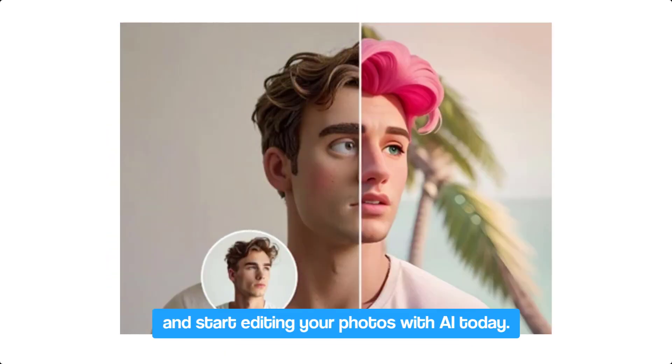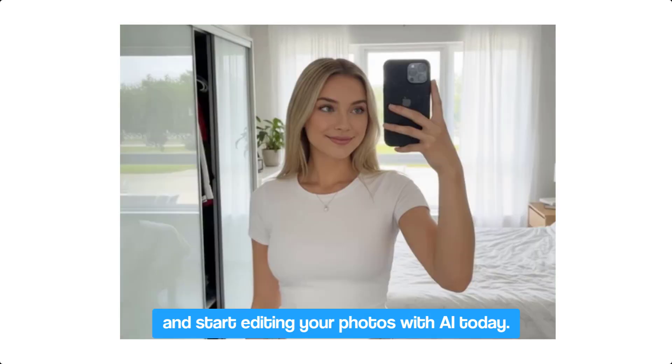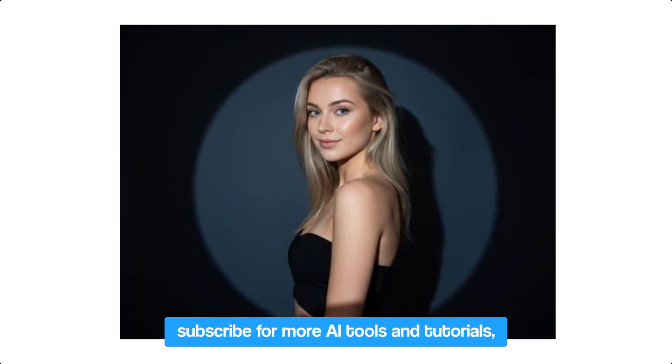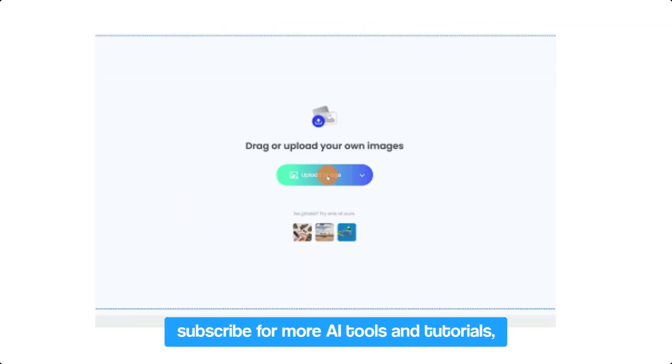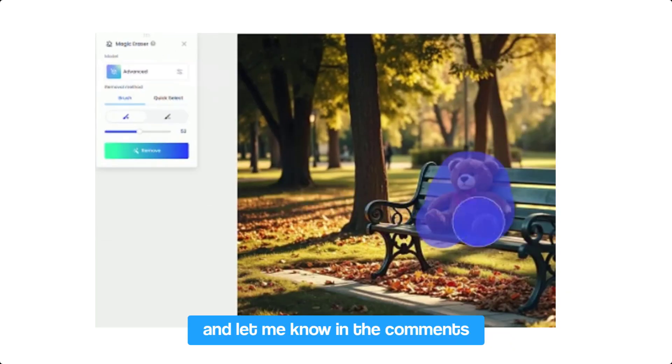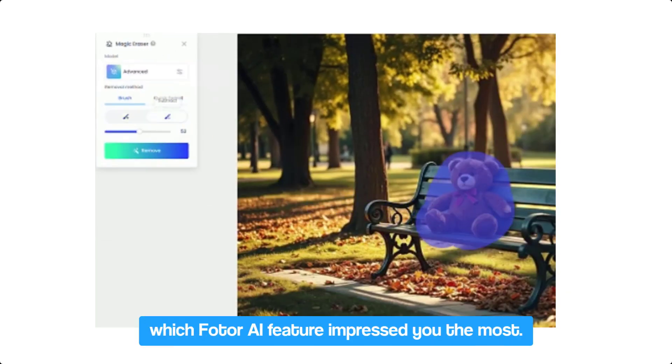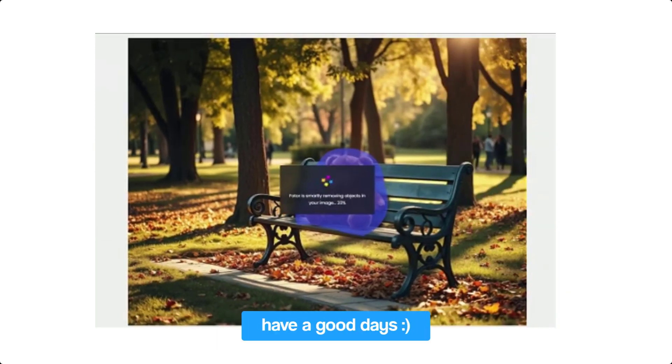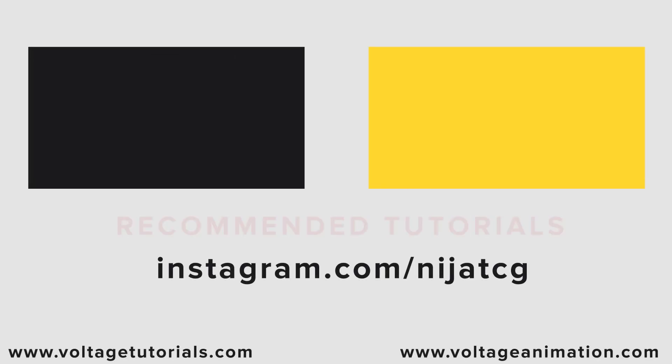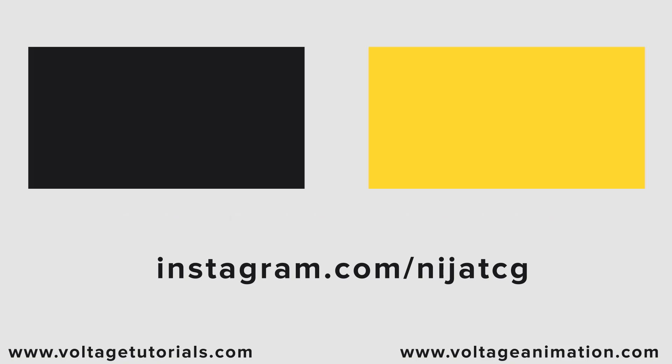And you can start editing your photos with AI today. Thanks for watching. Don't forget to like the video. Subscribe for more AI tools and tutorials. And let me know in the comments which Photo AI features impressed you the most. Have a good day.